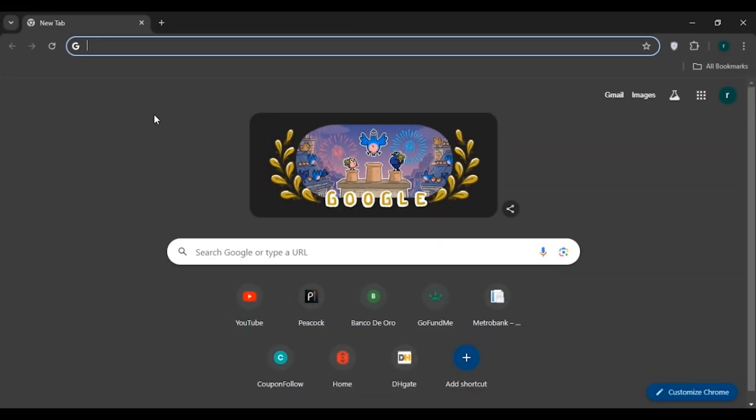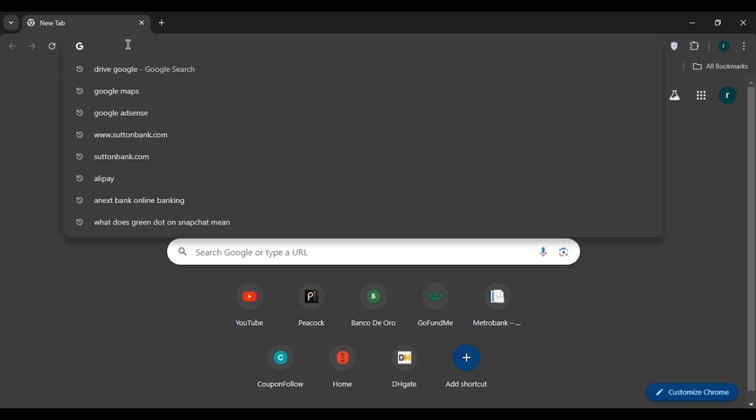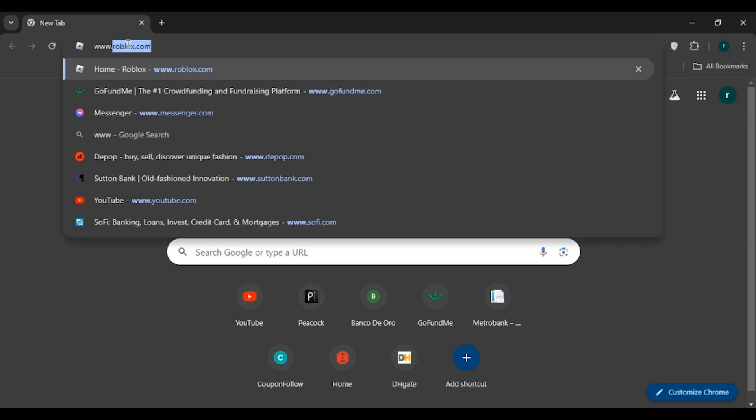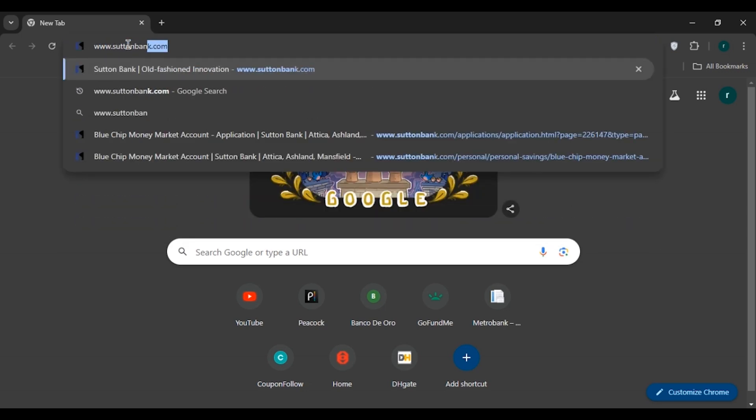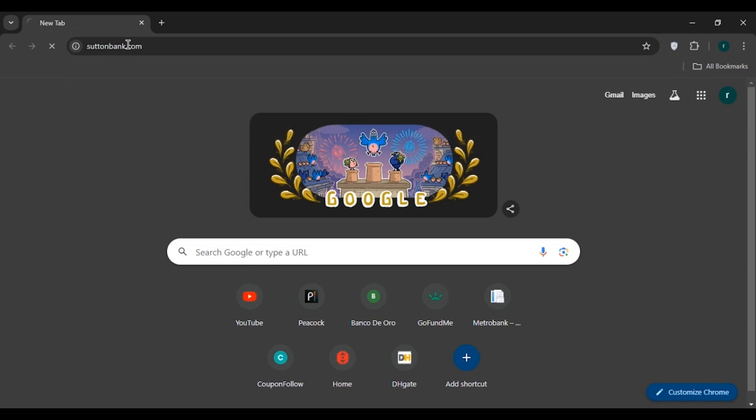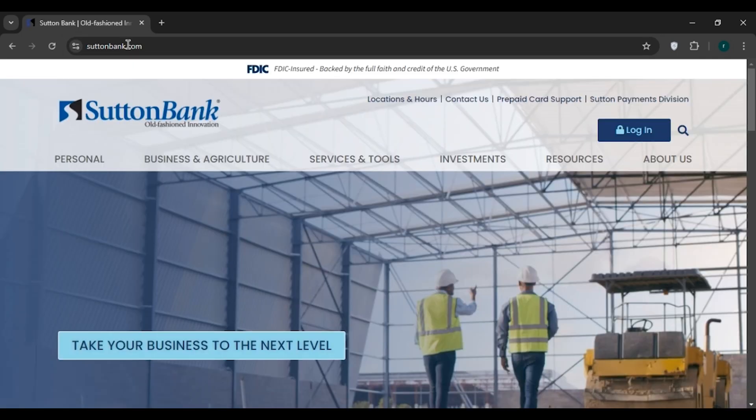First of all, launch any browser of your choice. Here you can see I have opened Google Chrome. Now click on the search bar and type www.suttonbank.com, then press enter.